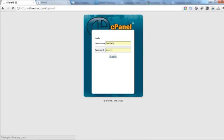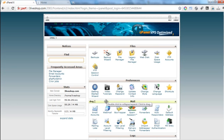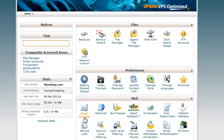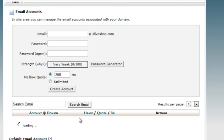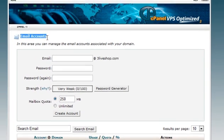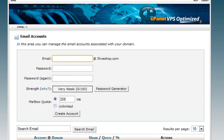Once logged in, select the email accounts button from the mail section. Once you do so, you will be redirected to the email accounts page where you will be able to create an email account by filling the form provided.